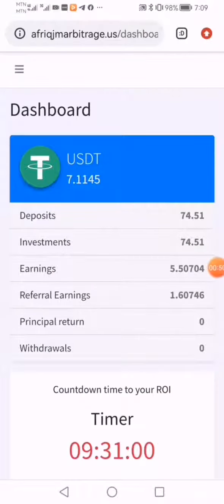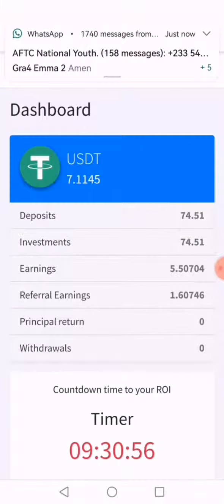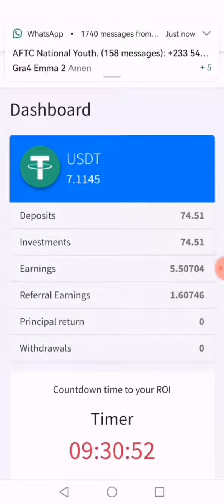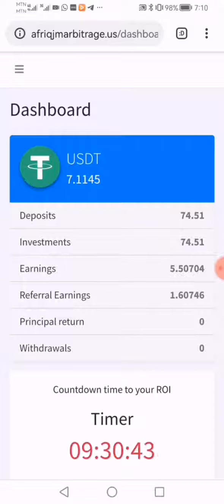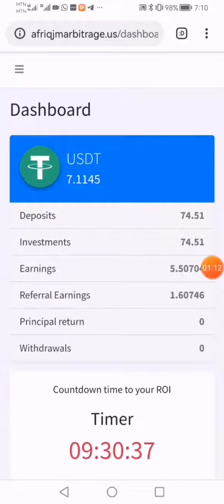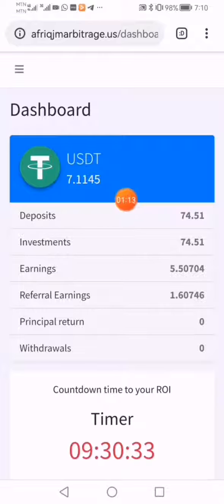When you log in, this is how your account will appear if you have started the trade. You can see your deposits, your investments, and your earnings. Everything is here. The one in the blue color is the amount you can withdraw — that is the amount you can cash out.